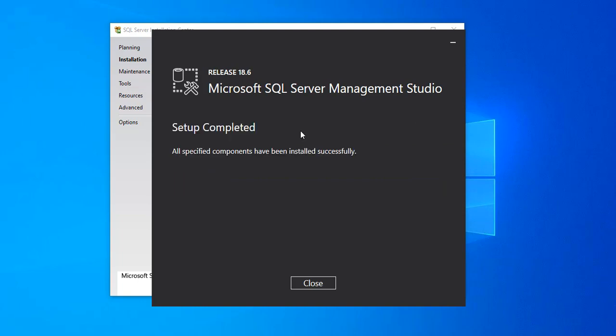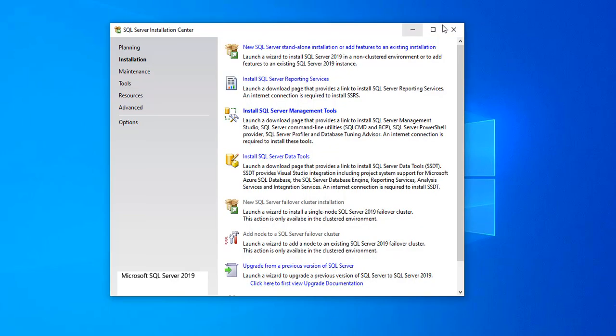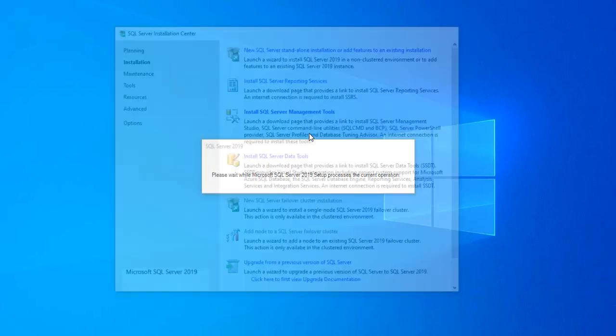Setup is complete. Microsoft SQL Server Management Studio has also been installed successfully. Click Close and close the Installation Center window as well.